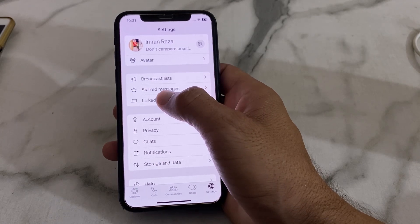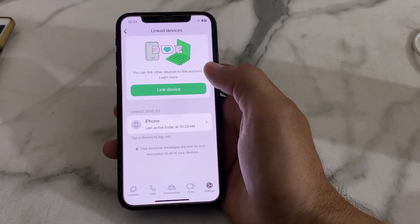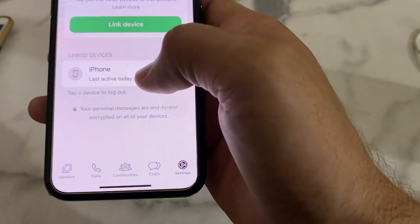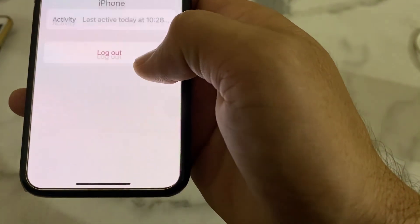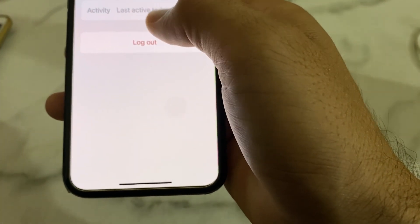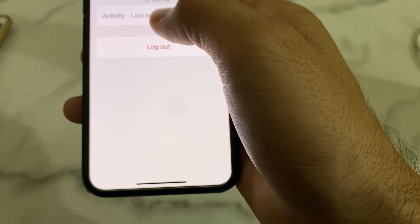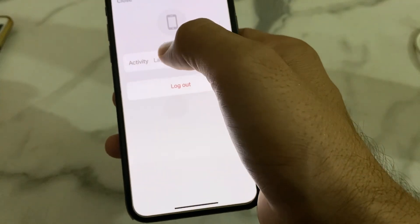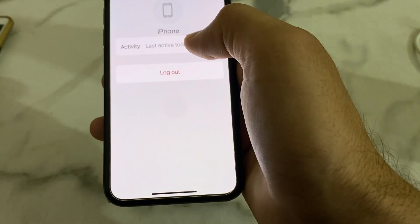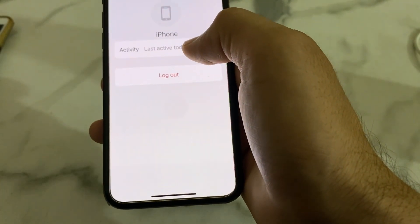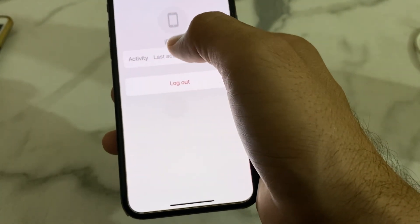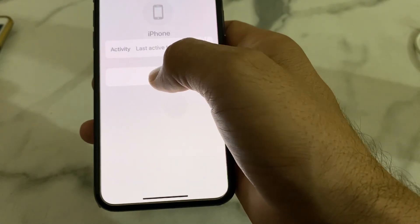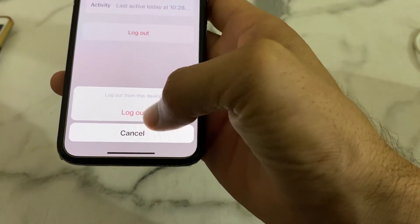Here you can see that I have signed in this WhatsApp account on another device, which is an iPhone. I have recently signed in on two phones. If you want to log out your WhatsApp account from the iPhone device that is currently signed in, tap on it and then tap on 'Log Out'.